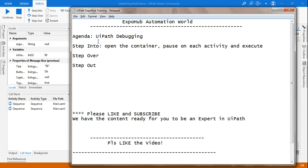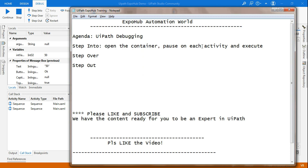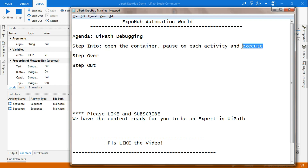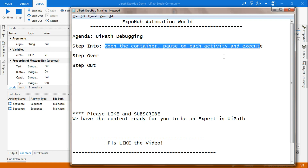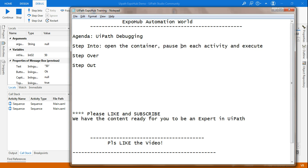So that is step into. Step into means it will open the container, pause and highlight on each activity, and then execute. Those are the three keywords to remember: open the container, pause and highlight on each activity, and execute.